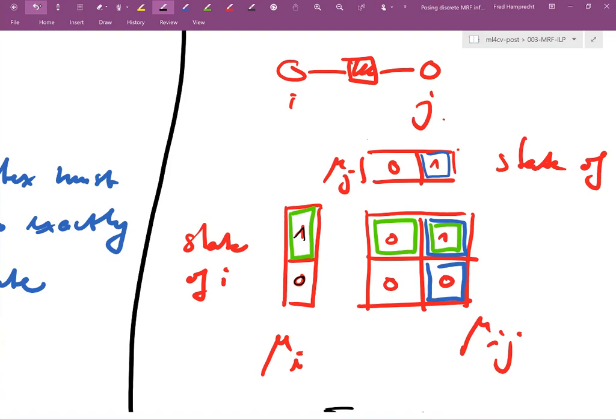We need consistency between the labels picked for the random variables associated with pixels, and consistency with the new variables introduced to encode the pairwise interactions.